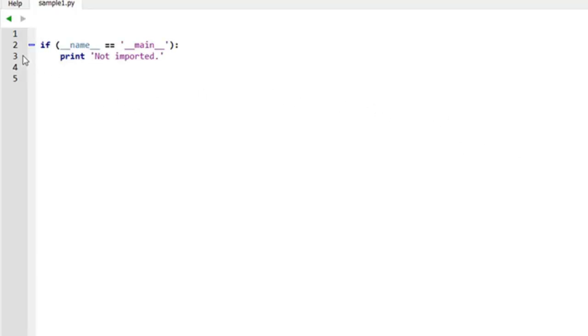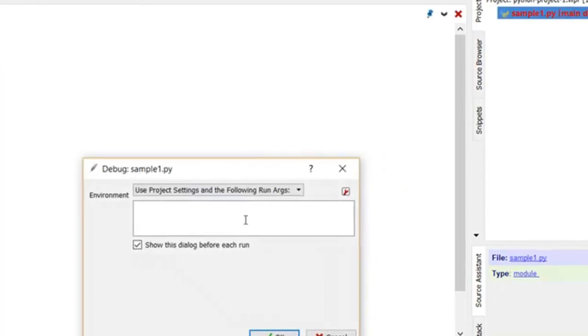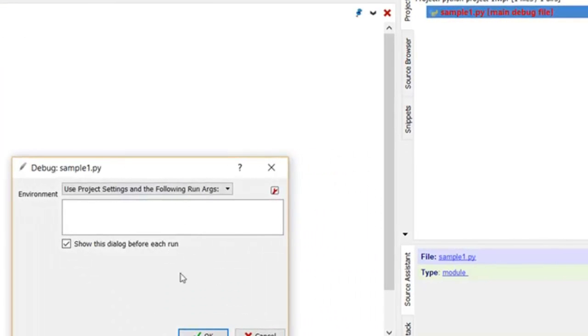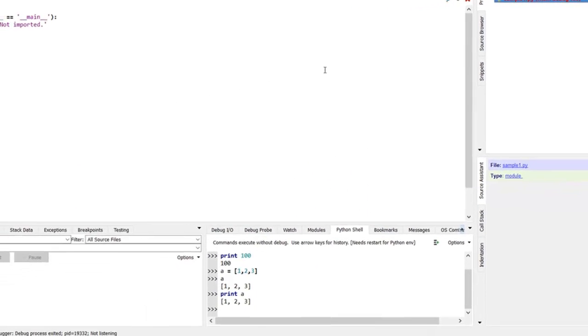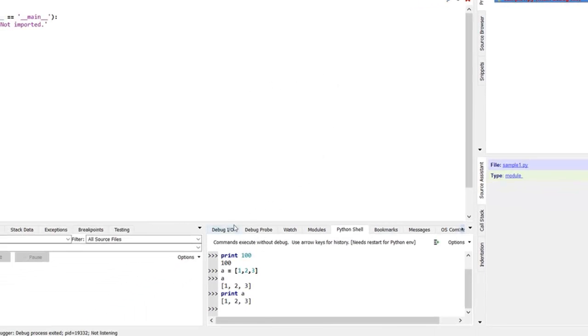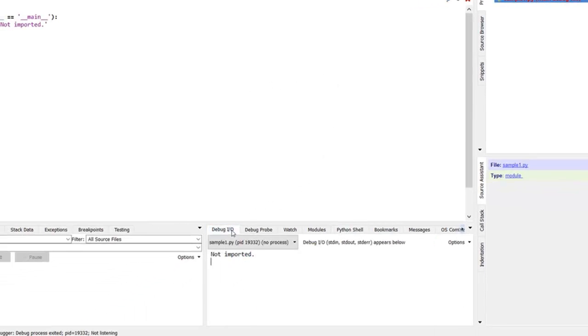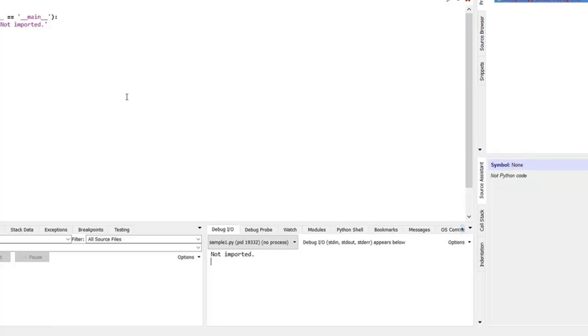I can set a breakpoint if I wish. I'm just going to execute the file. There we go. And the debugger I/O says not imported. So that means this file is not being imported.